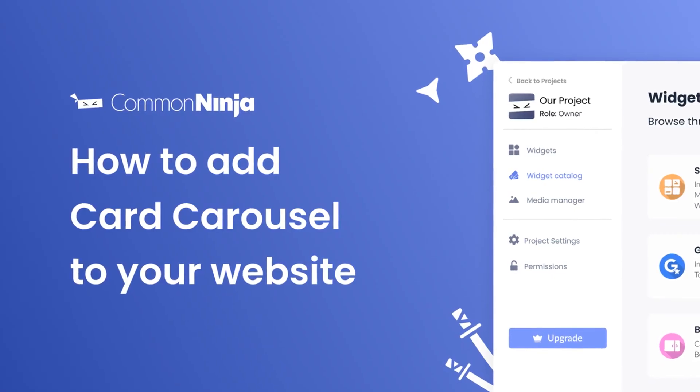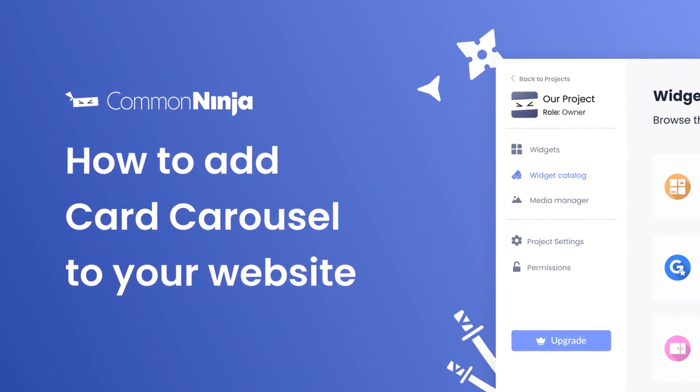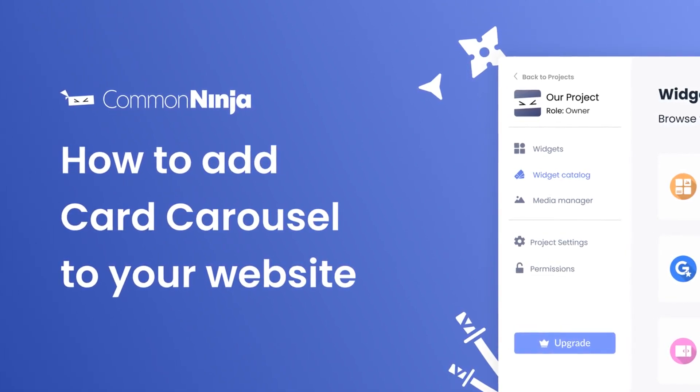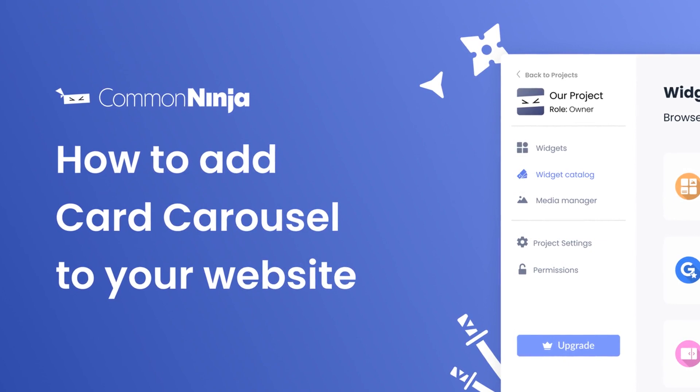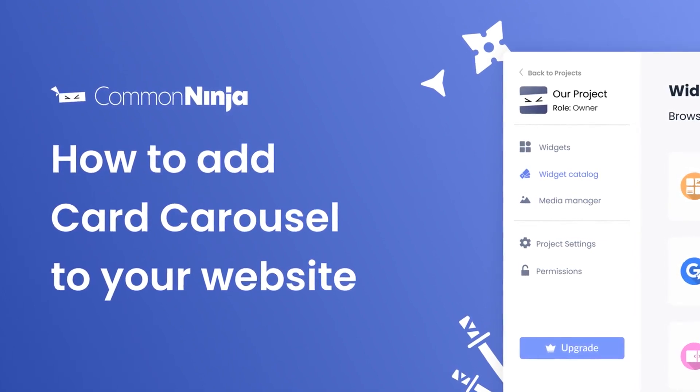Hi, my name is Daniel and in this video I'll show you how to create a card carousel and add it to your website. Let's get started.